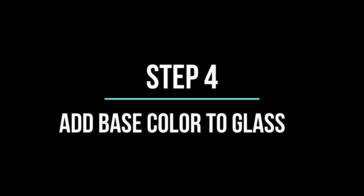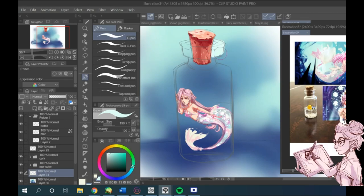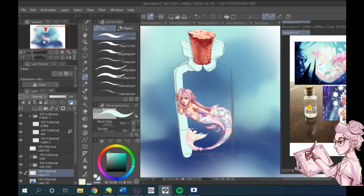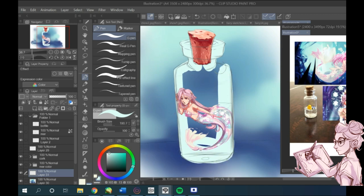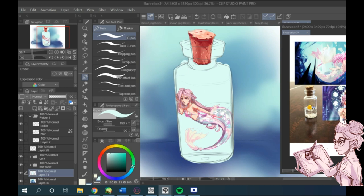Step four, adding a base color to the glass. Next I add a base color. I went with a very light blue because this glass doesn't have a lot of color. Maybe it's a little bit tinted.